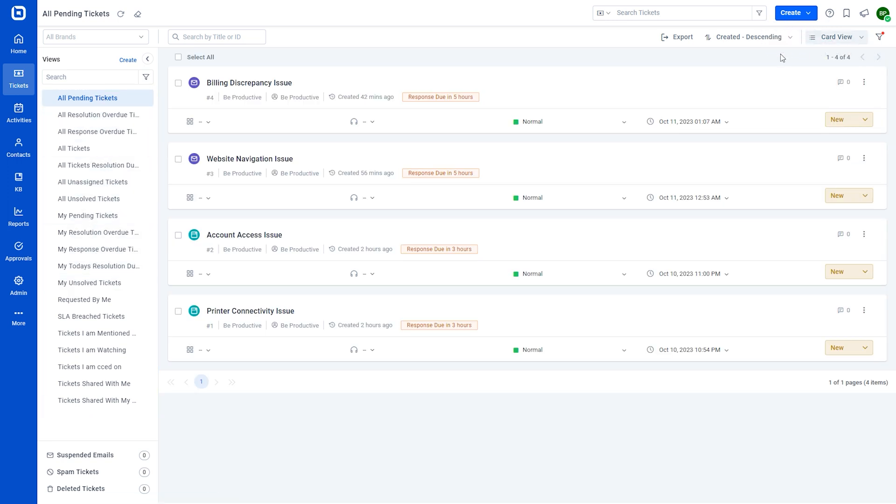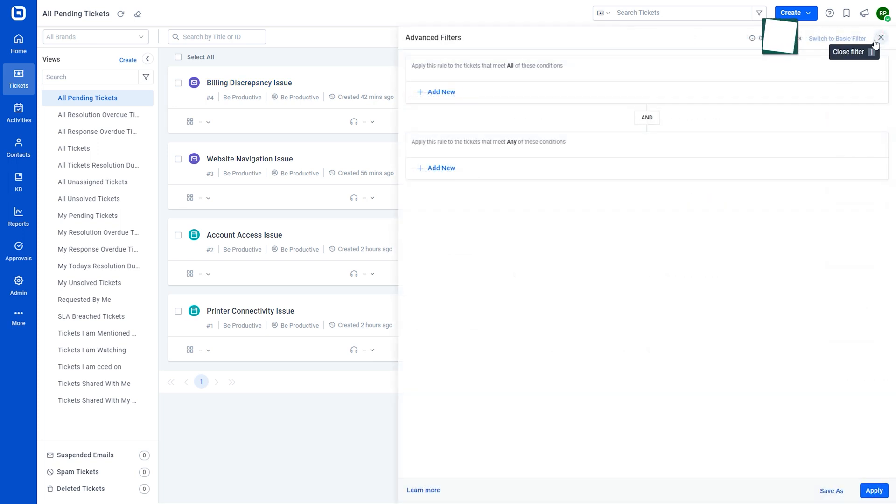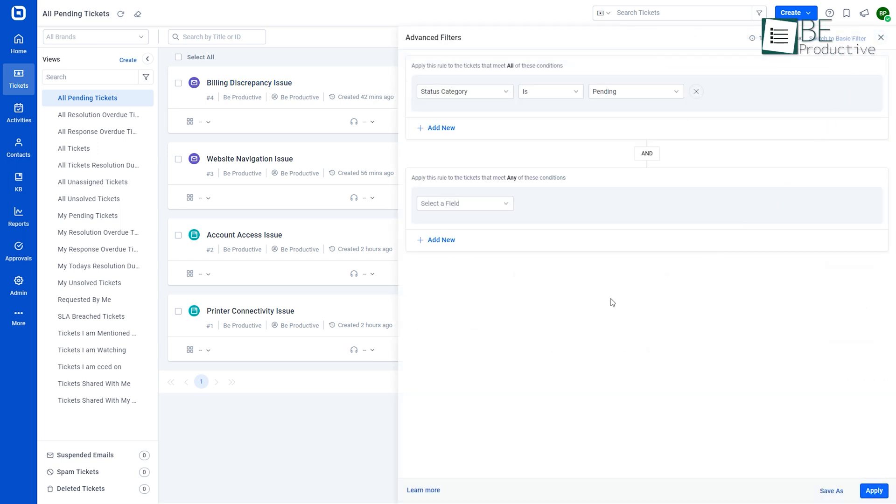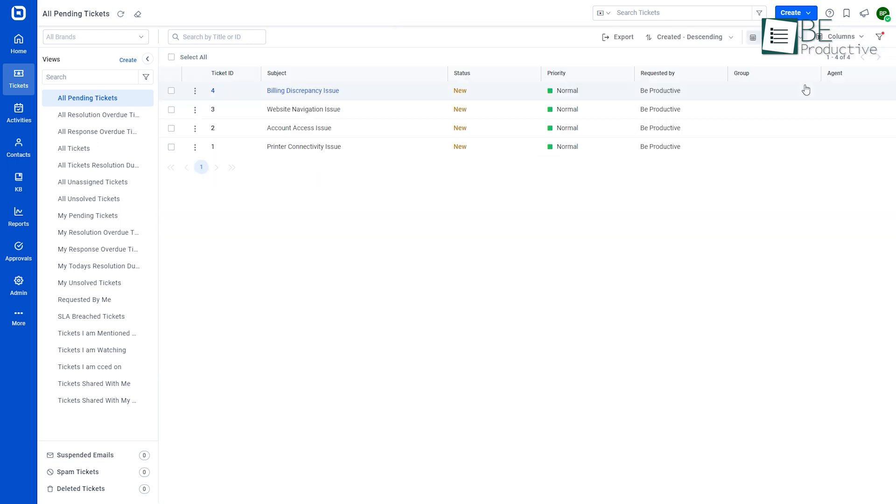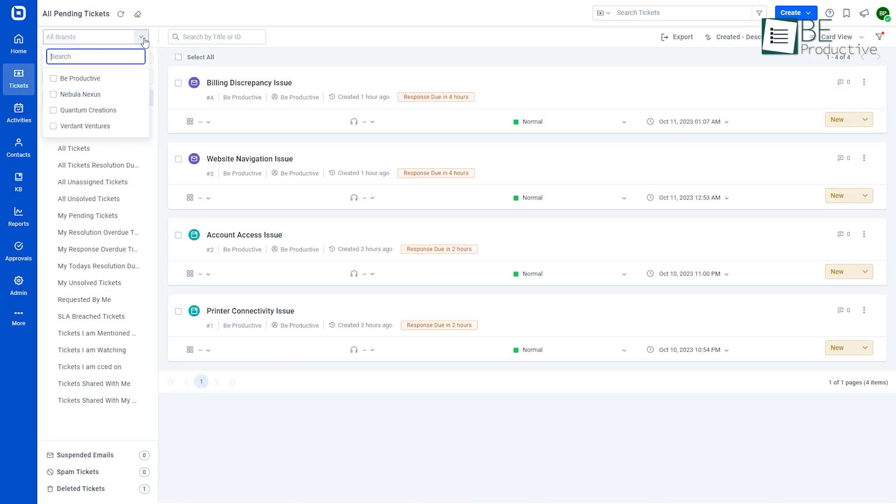The ticket listing page offers basic and advanced filtering options to narrow down ticket details and save them as views for future use. Not only does it save us time but also saves us from surfing through plenty of tickets to find one. From the ticket listing page, we can view tickets based on brands depending on our assigned brand and ticket access permissions.